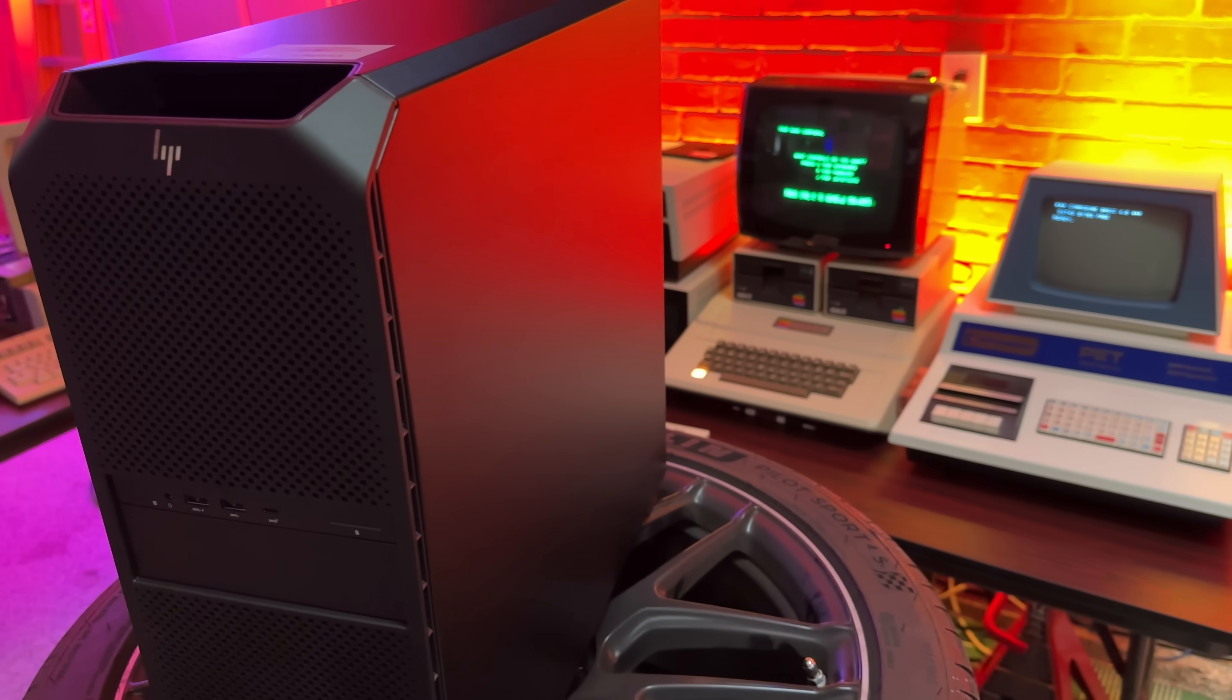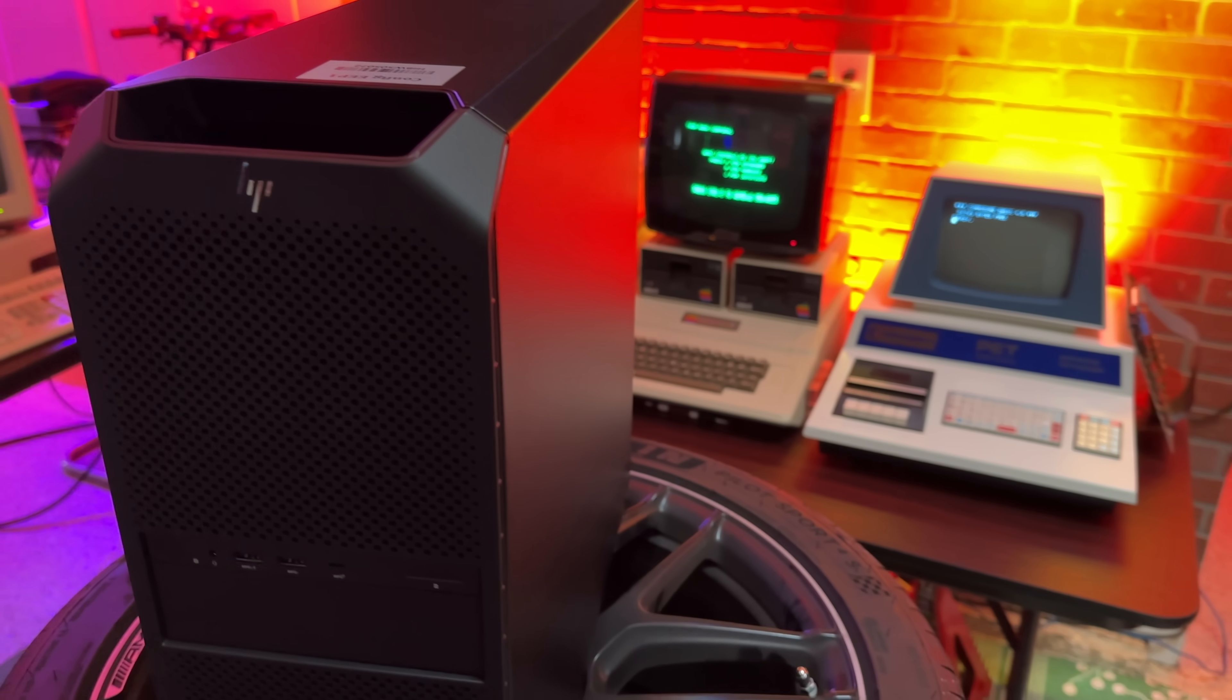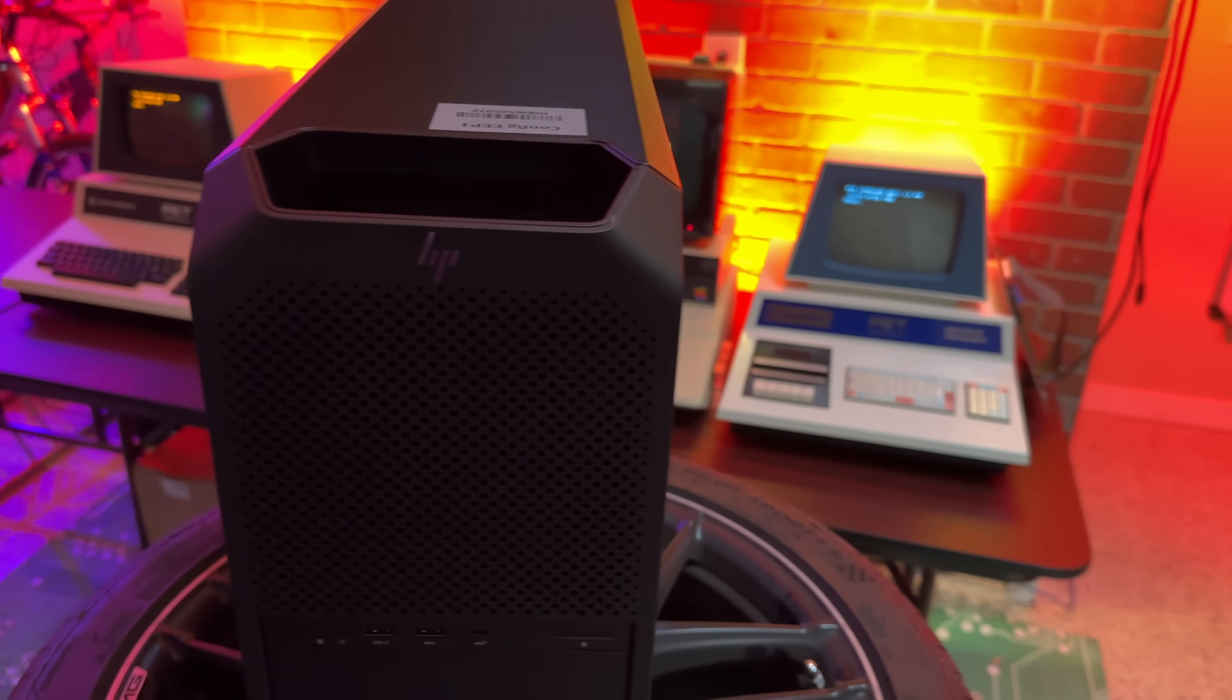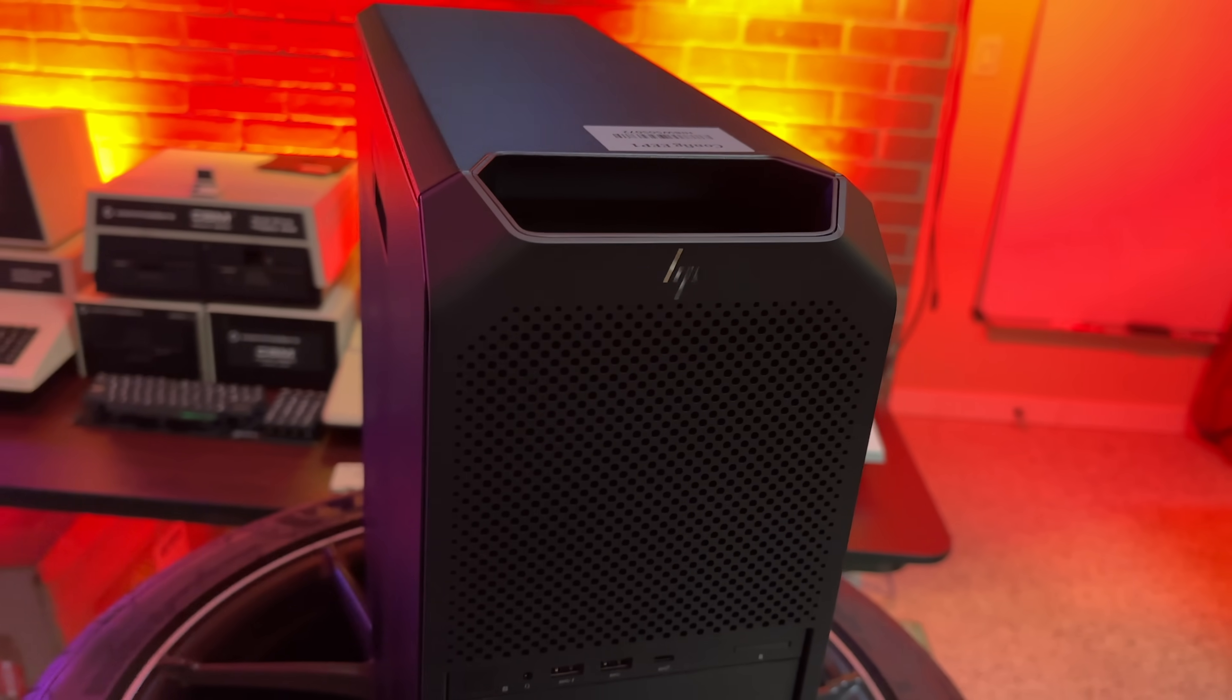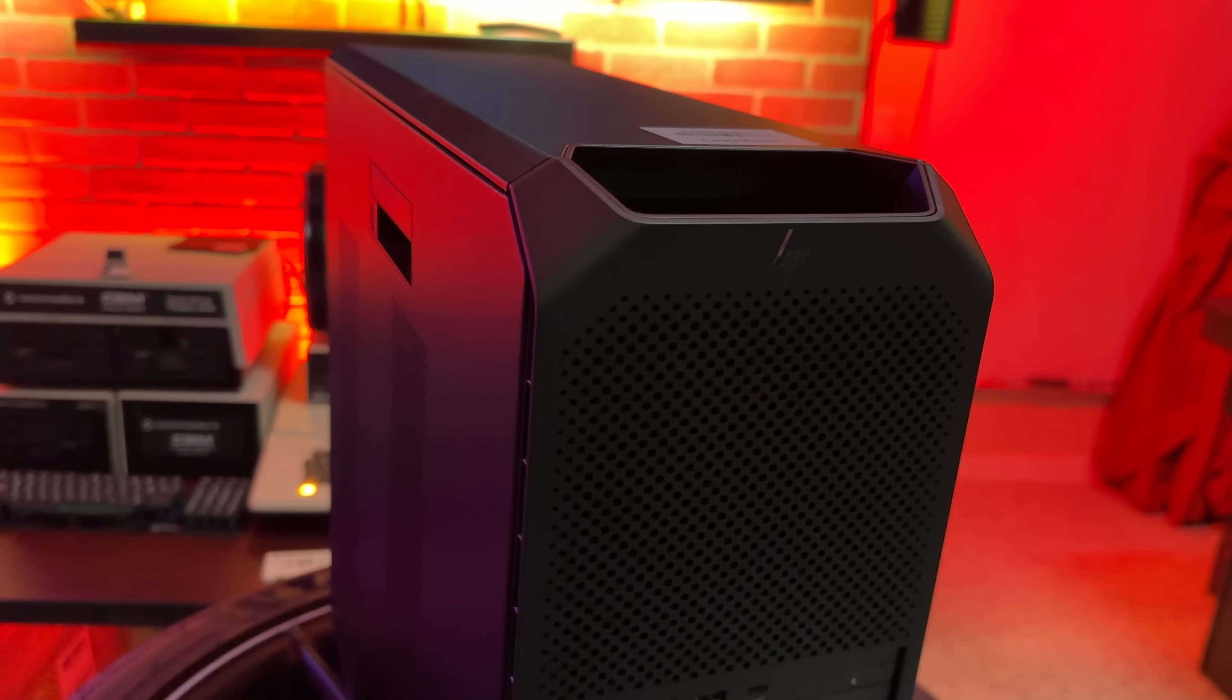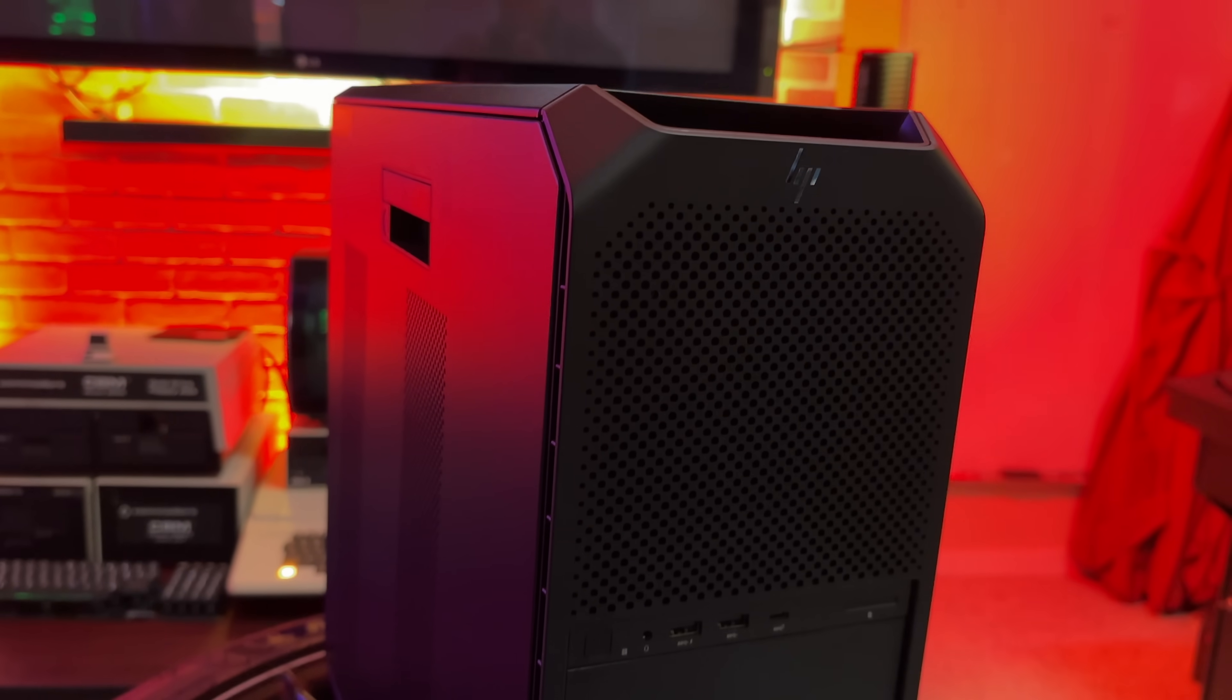Let's meet the system we'll be running it on, the new HP Z6 G5A workstation. This is the HP Z6 G5A workstation. And when I say workstation, I mean it. It ships with the new Threadripper 7995WX Pro. It's a 96-core, 192-thread CPU, as well as 128GB of RAM and an A4000.